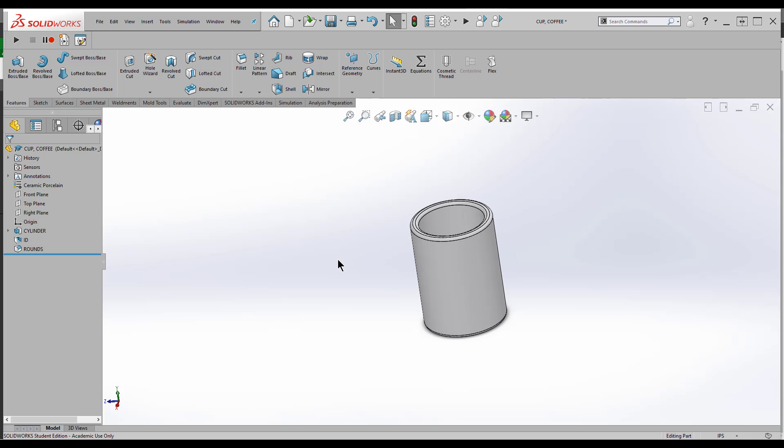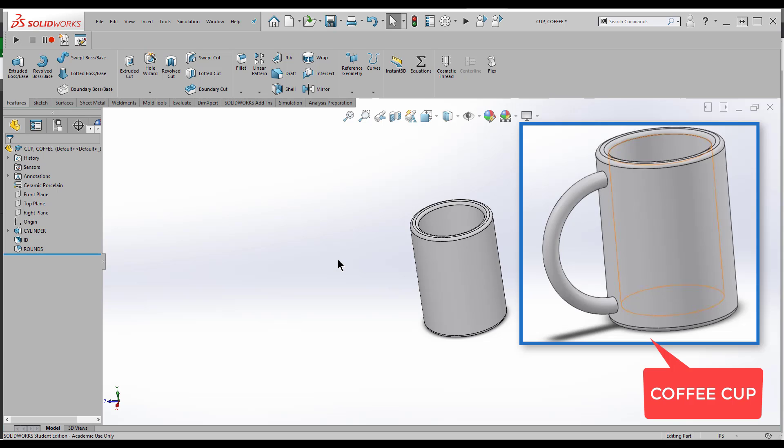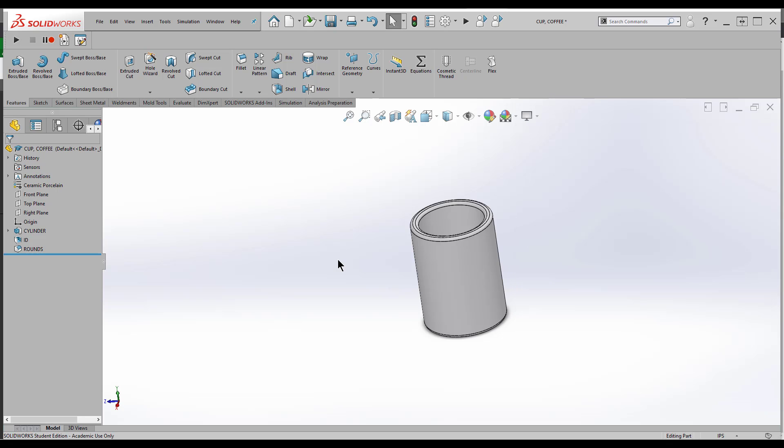Let's talk about the sweep feature. In this model I have a cylinder that's going to be a coffee cup. This is a common example of where we use a sweep. What I want is a handle for this coffee cup.